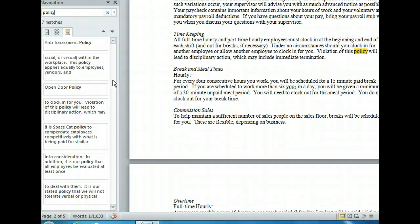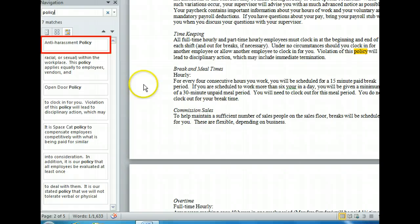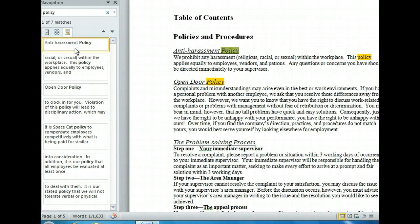We can see that Word has automatically highlighted every occurrence of the word "Policy" throughout the document. In addition, the Navigation Pane shows several search results. This search function makes it incredibly easy to pinpoint the text we're looking for. Let's see what happens when we click the first result shown. That took us right to the first place the word "Policy" appears in our document, which is on page 1.